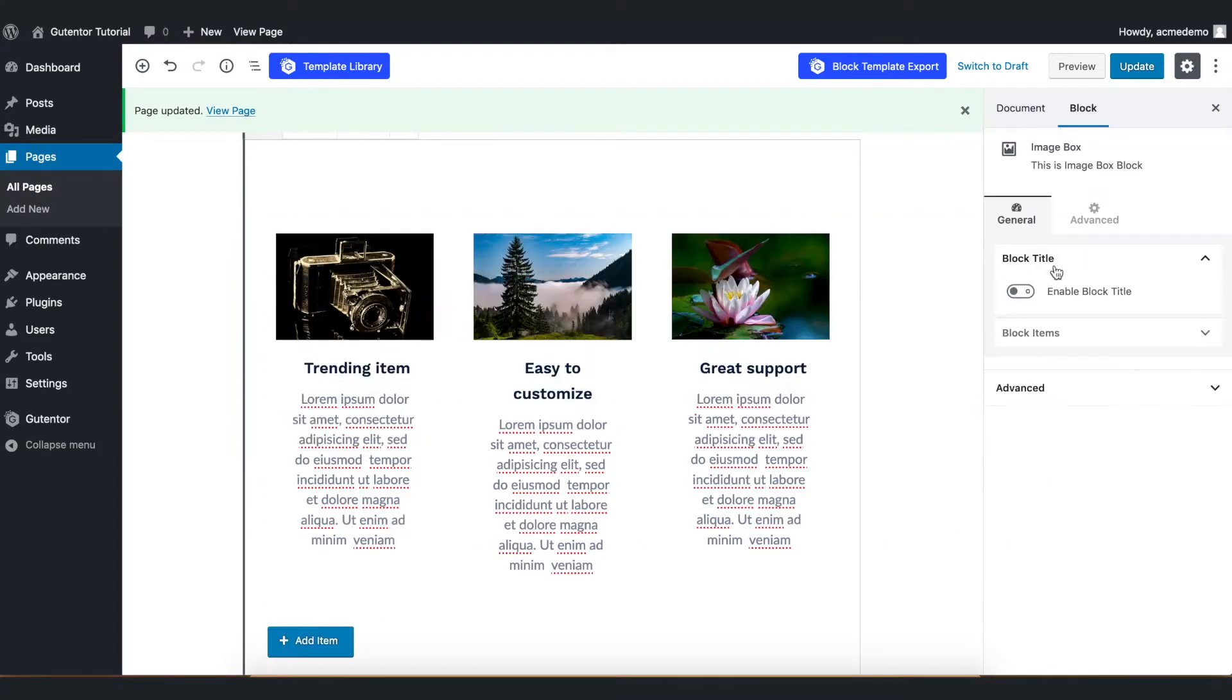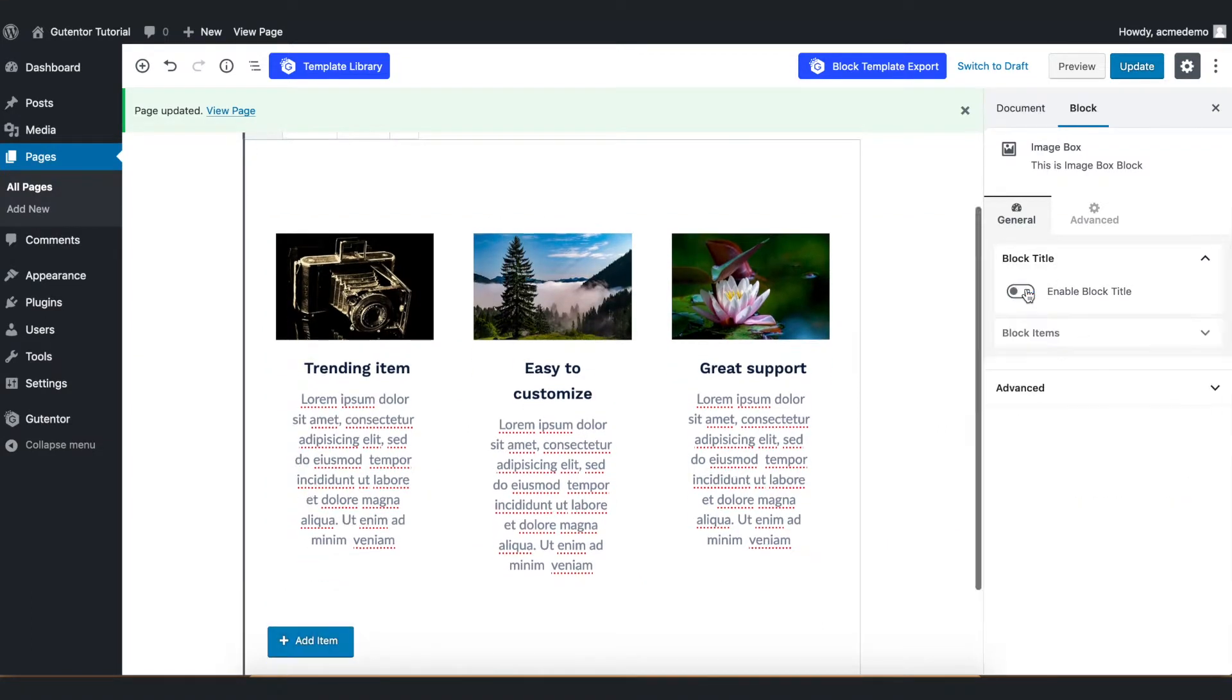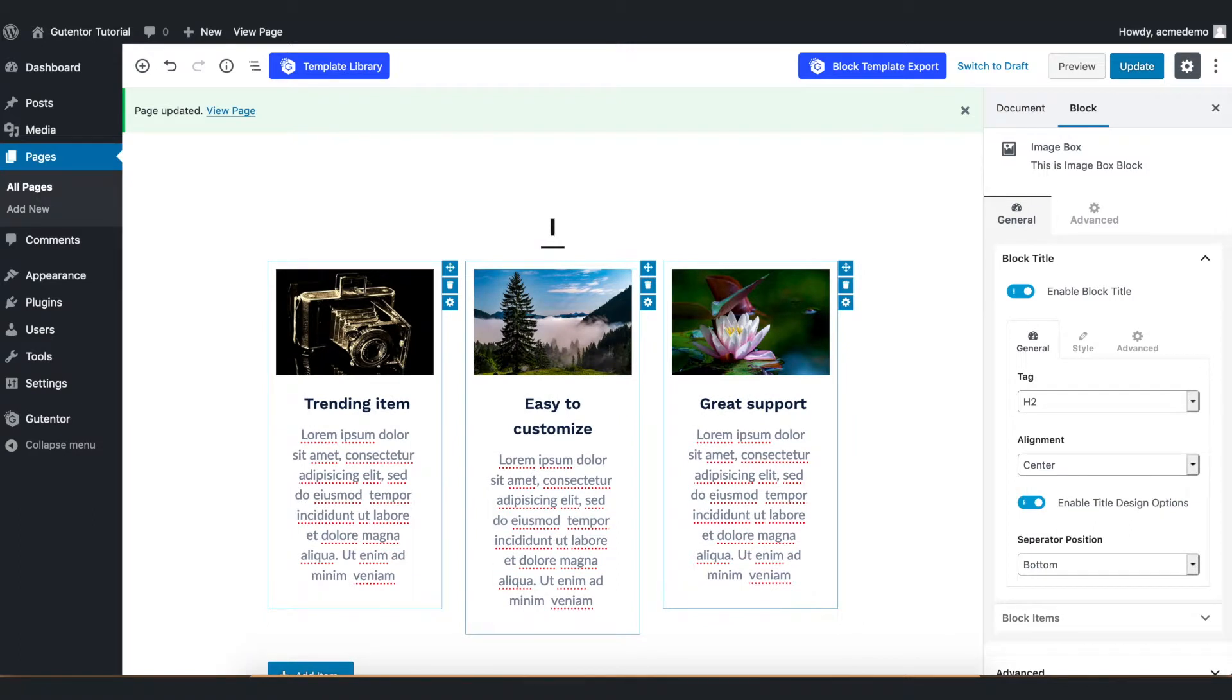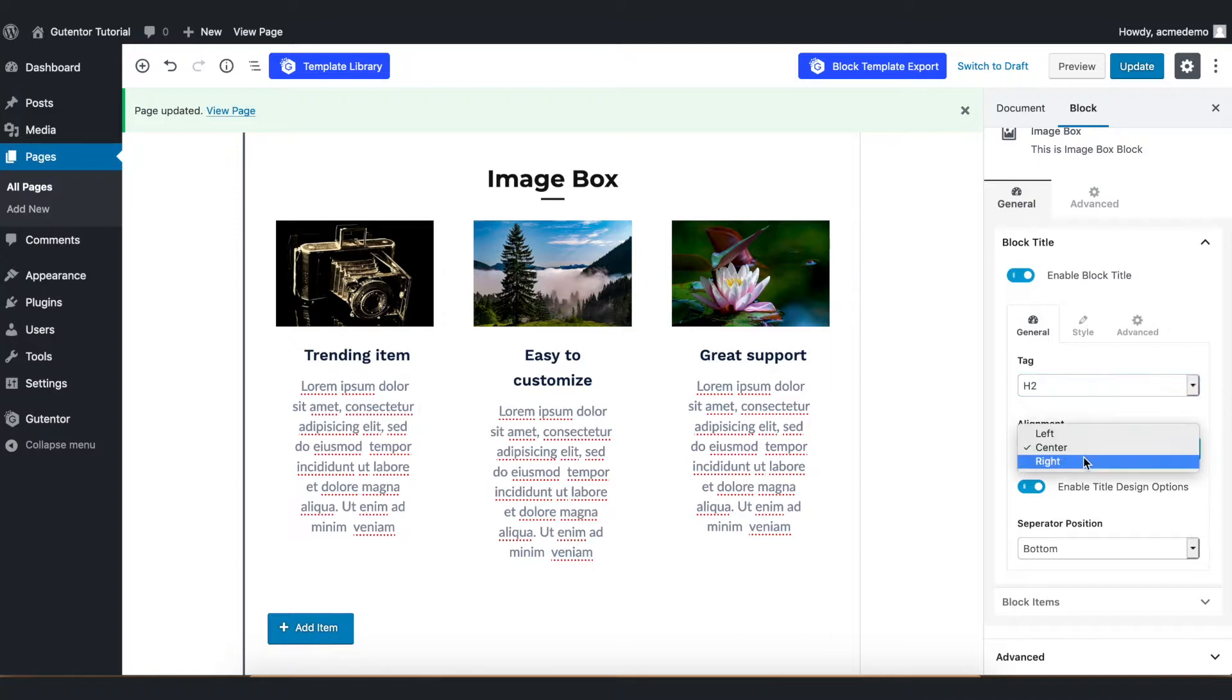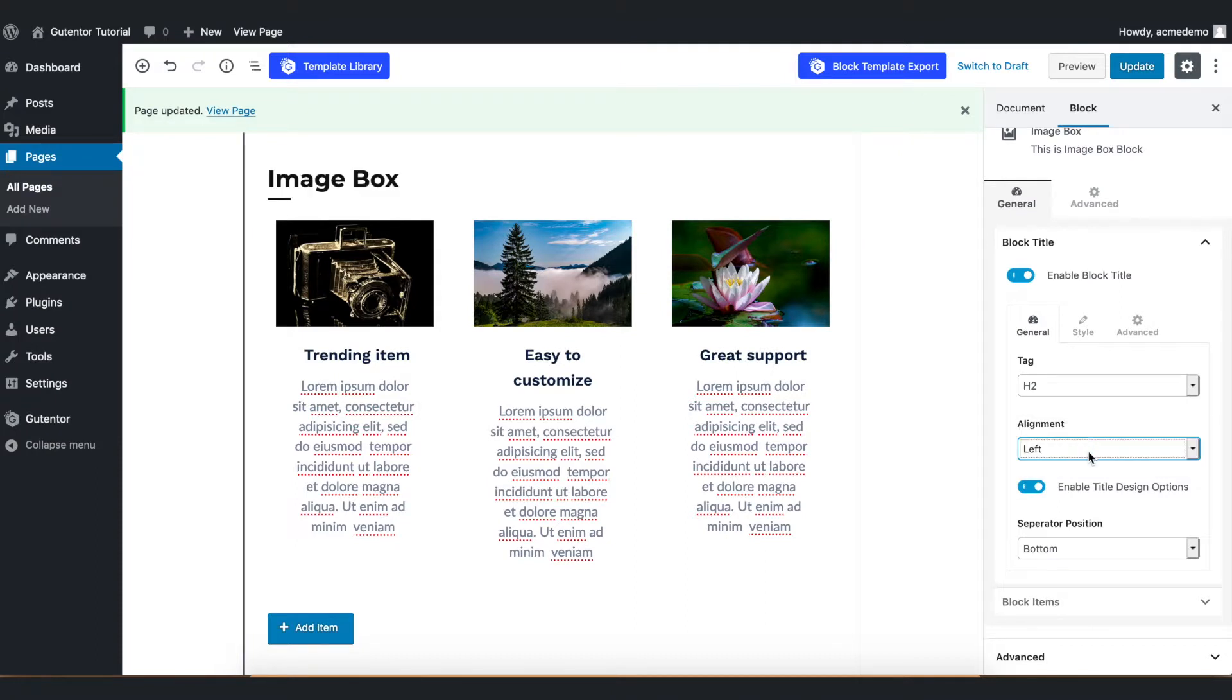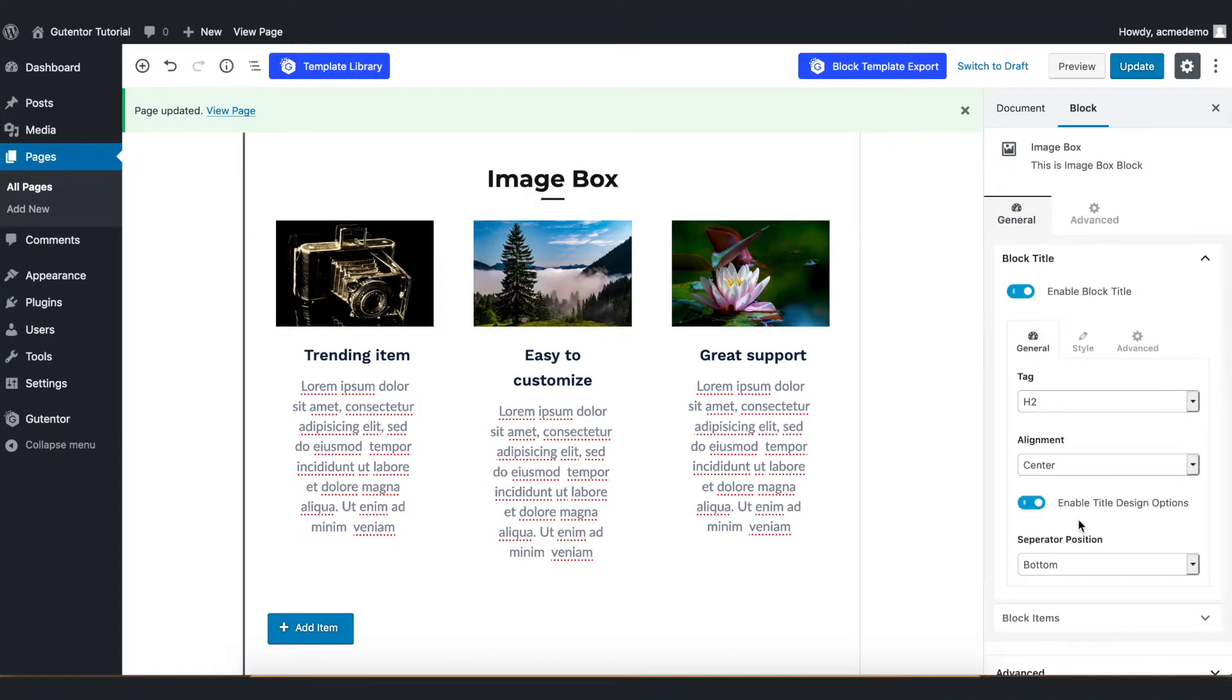Go to the setting. You can either enable or disable the block title and coming down for the title, you generally put the tag as H2 and alignment I keep it center or you can put either left or right. You can also have this small setting here.